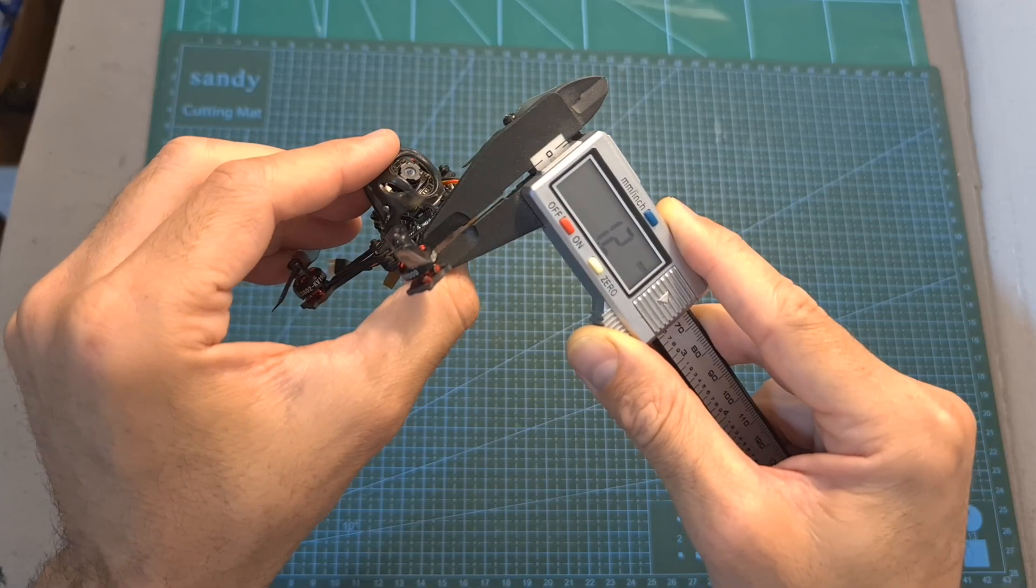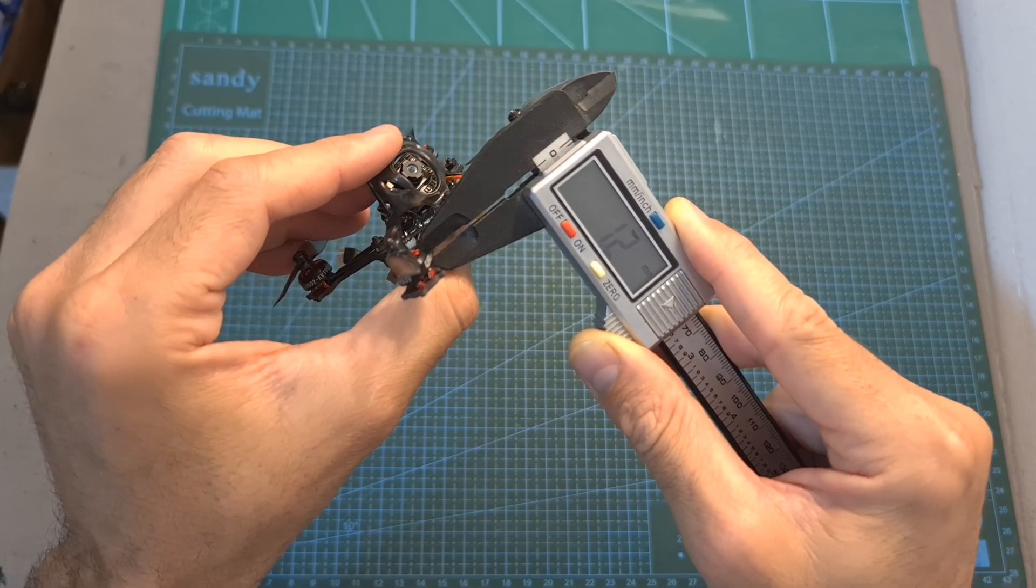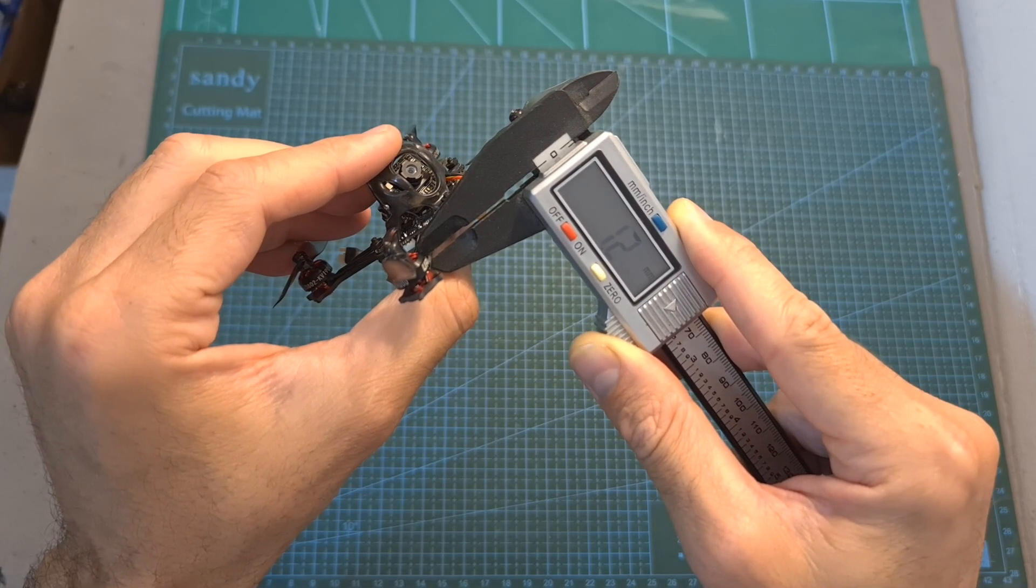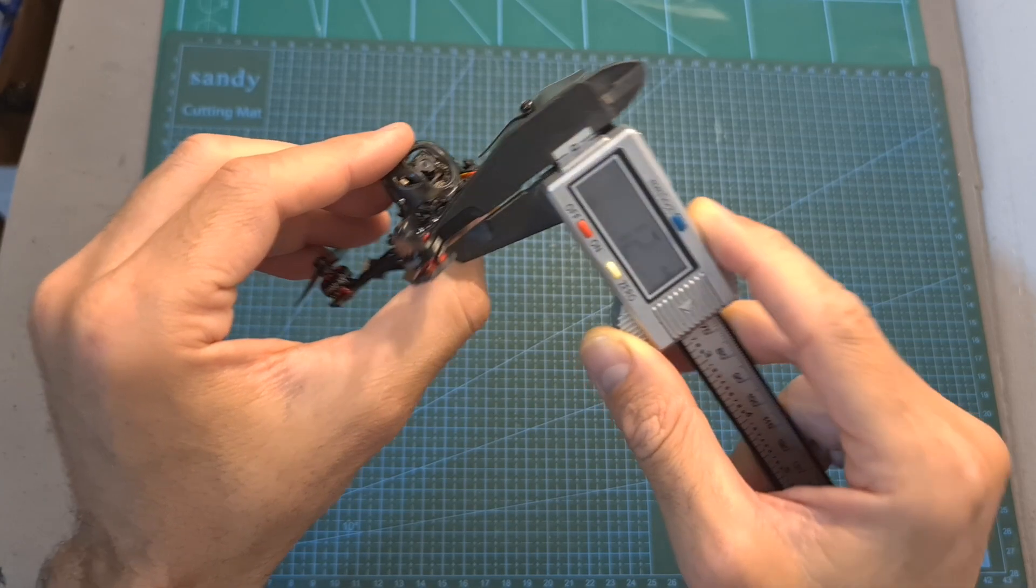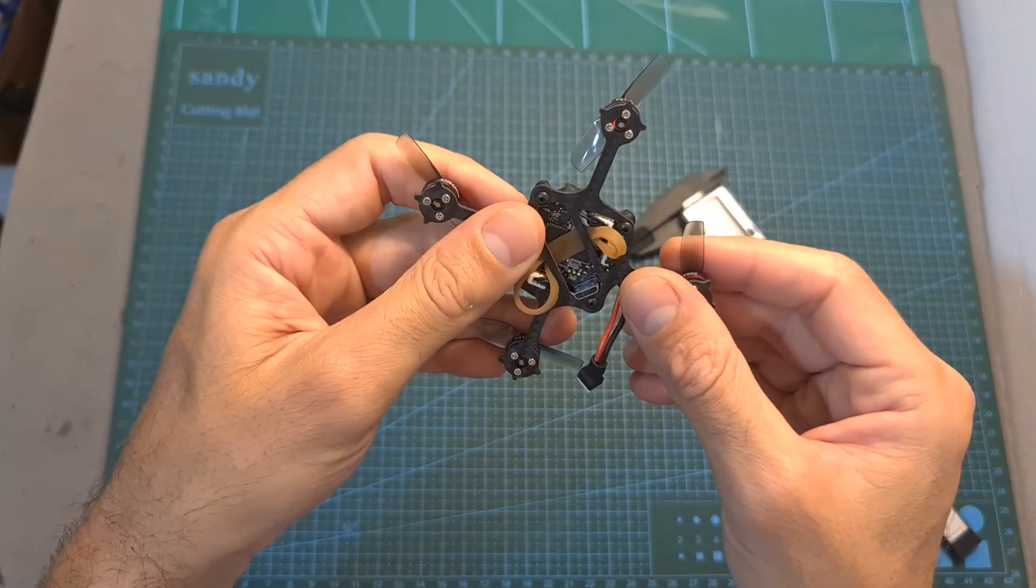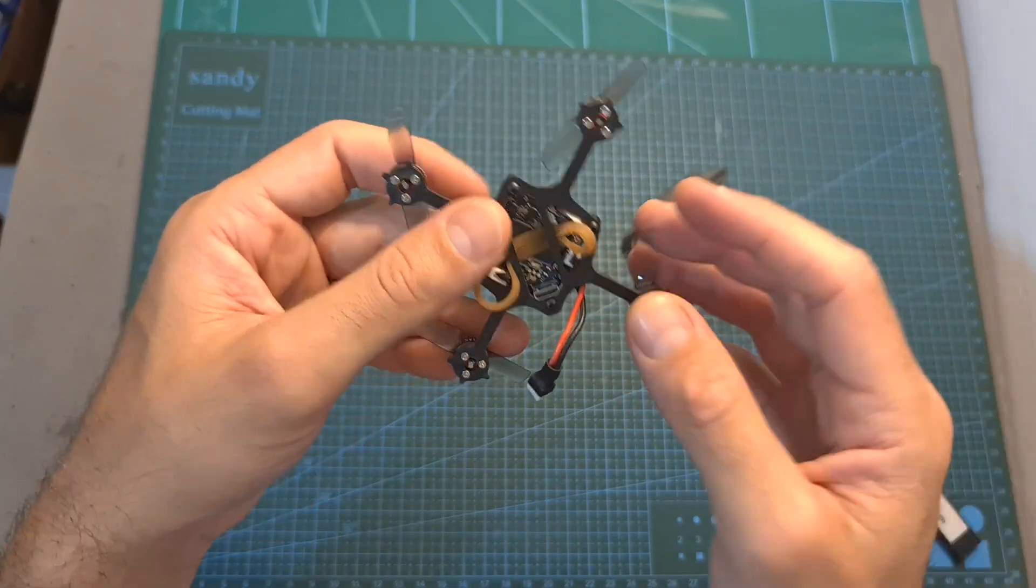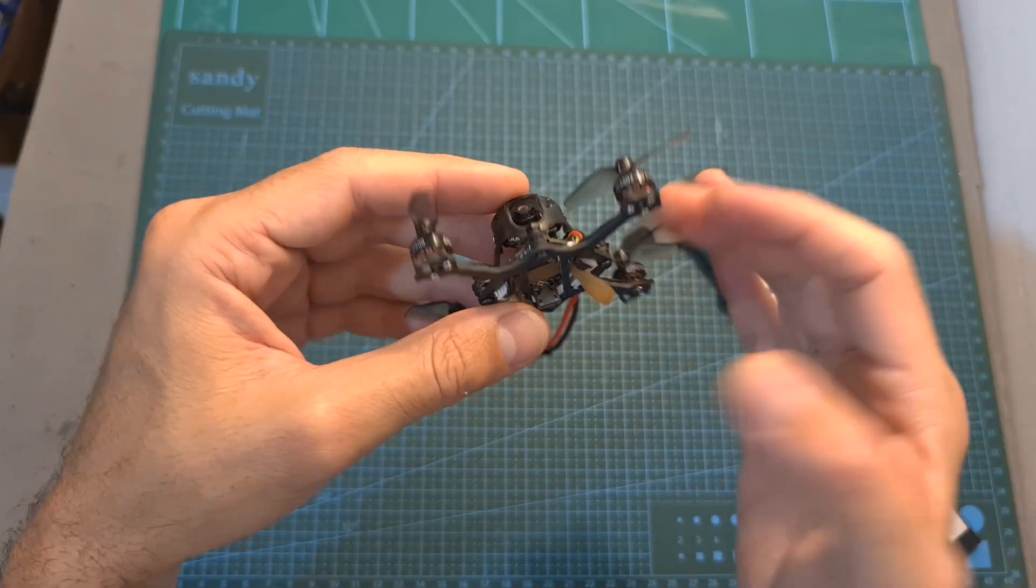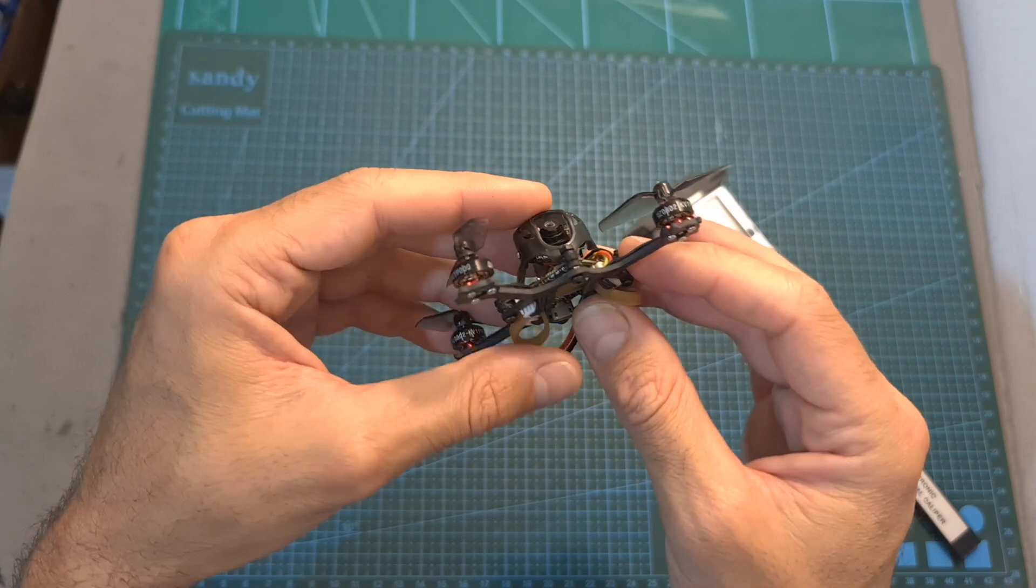In addition, even though the thickness of the unibody bottom plate is 1.2mm, and it is very flexible, it is a pretty durable quadcopter, as I crashed it many times, and the quadcopter is still intact.